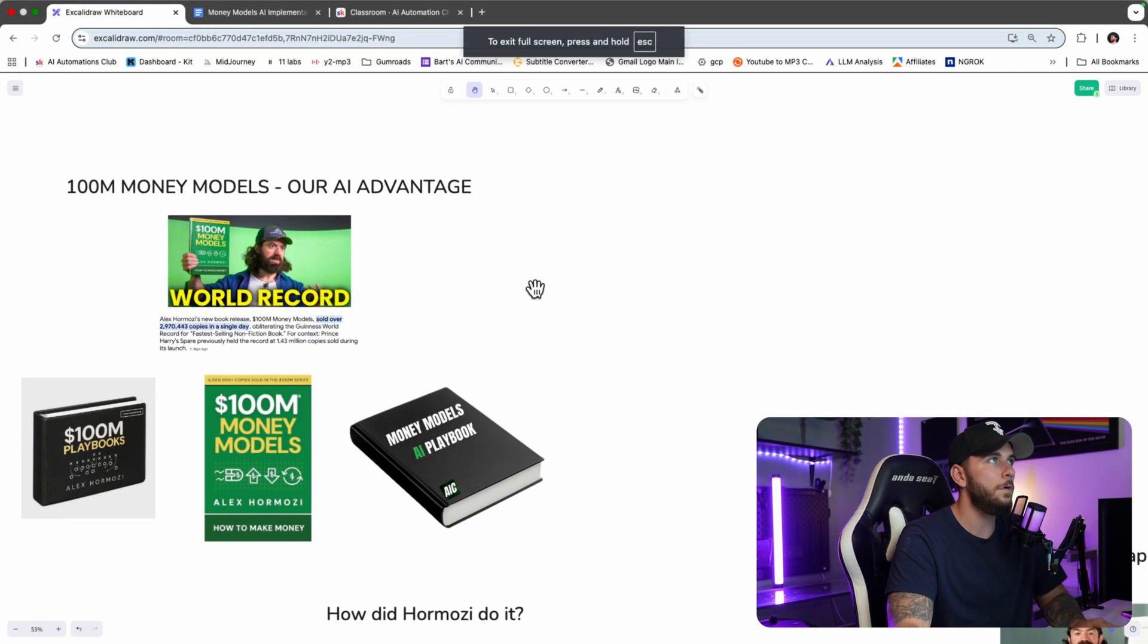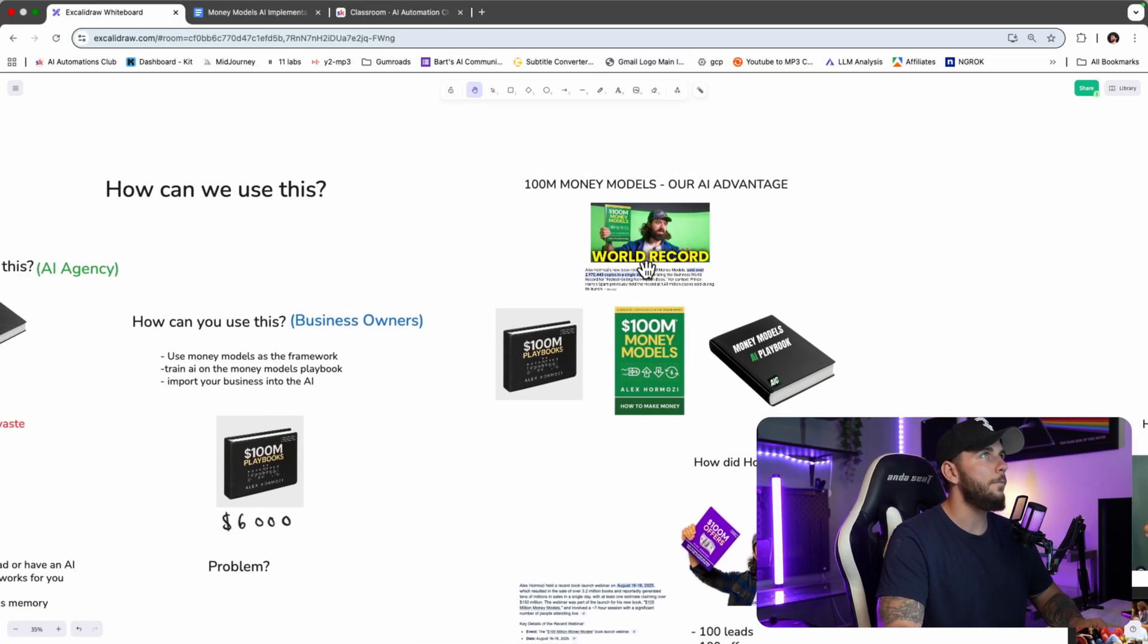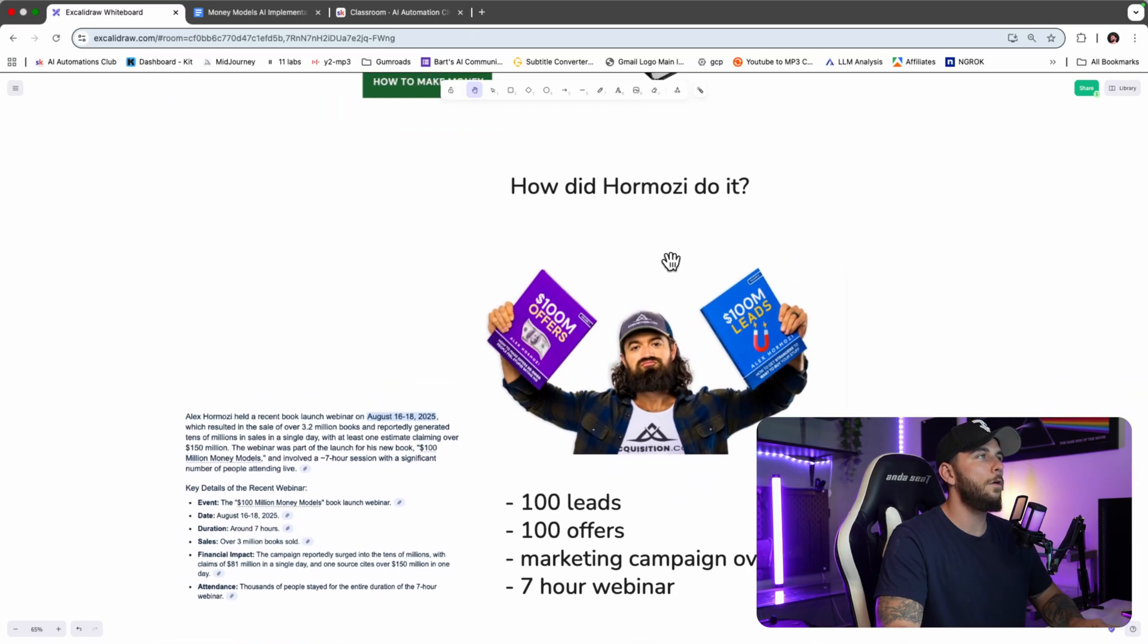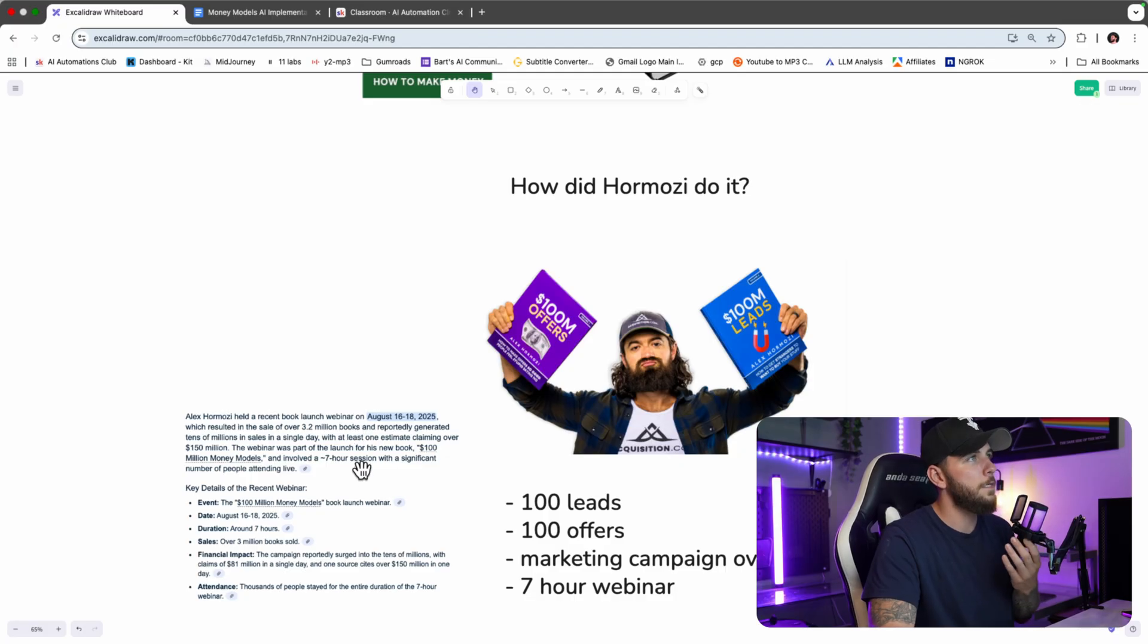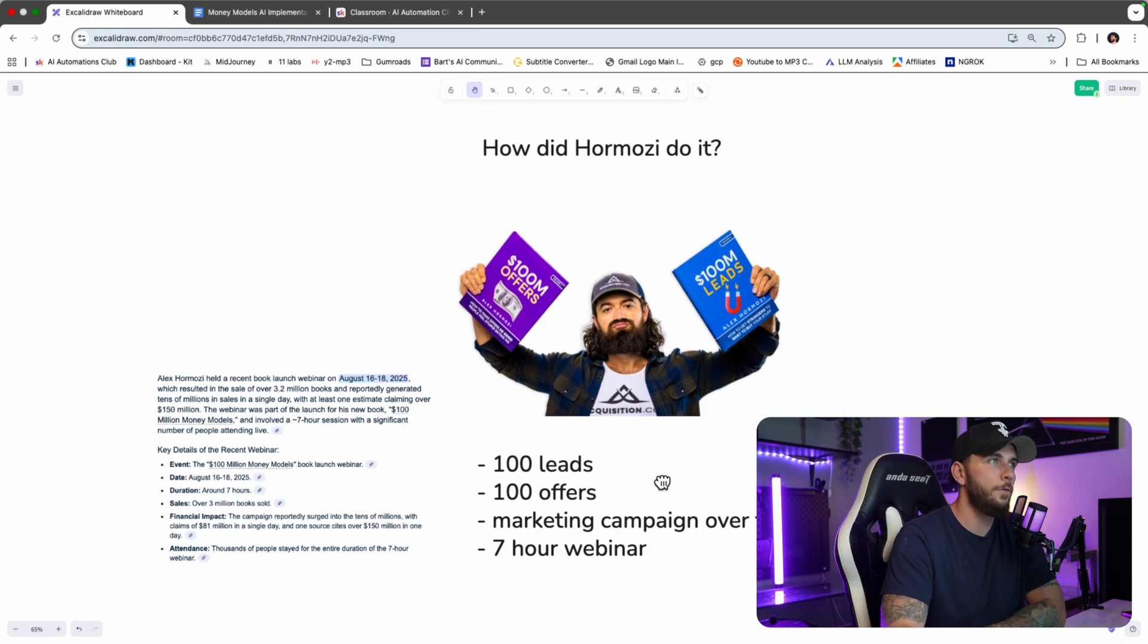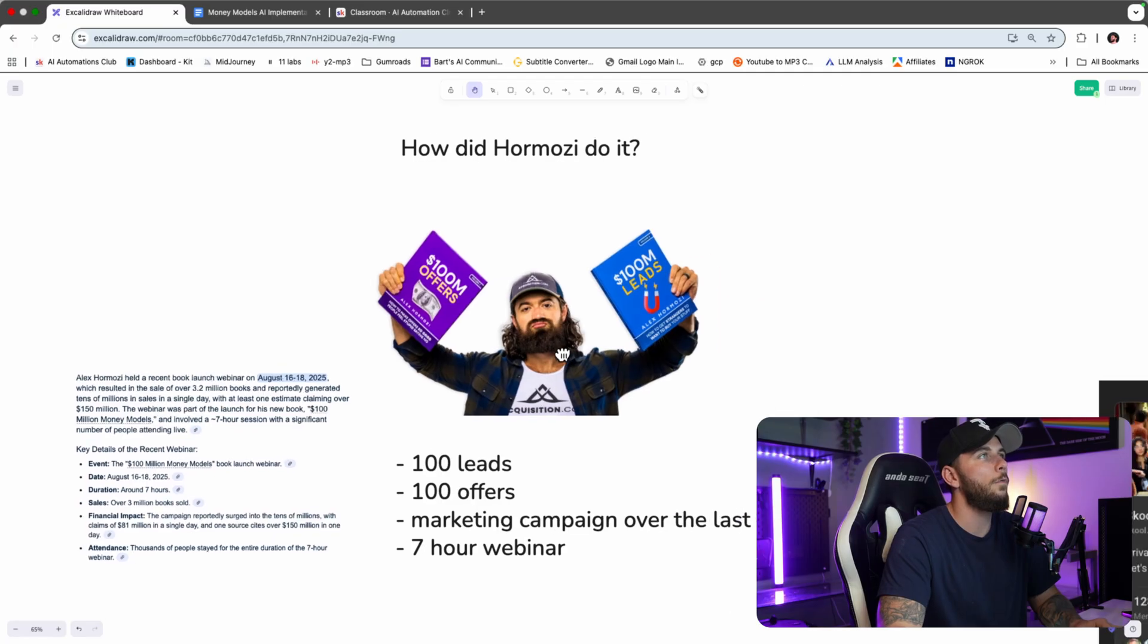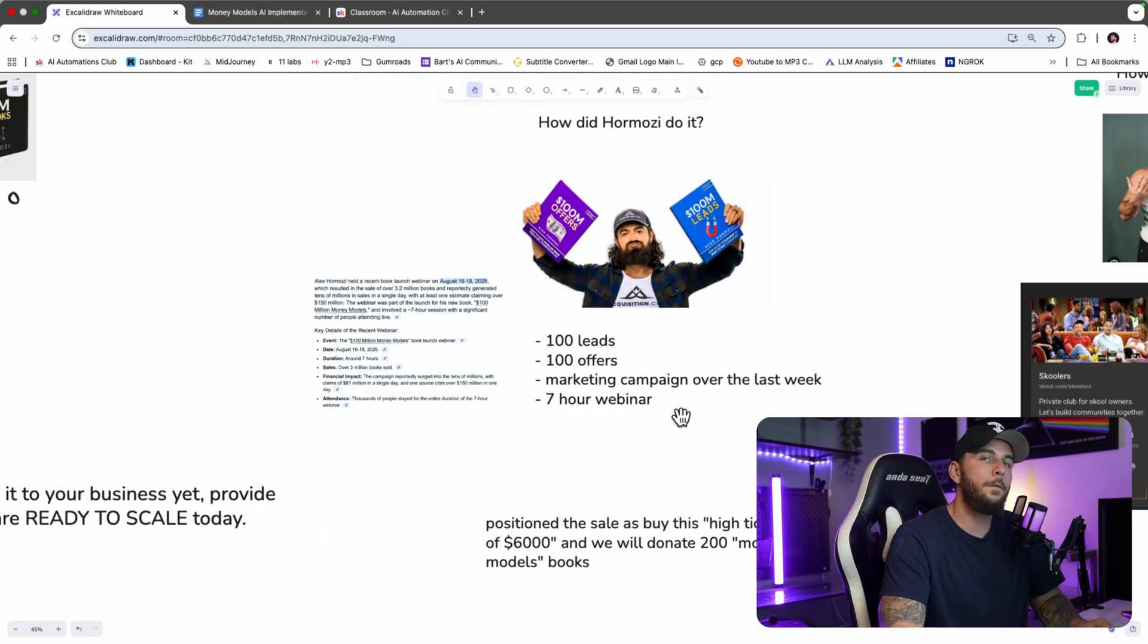Let's go through what the Money Models launch did for AI and the community. The Money Models launch of Alex Hormozi - how did it go? Well, he sold 3.2 million books claiming over $100 million. You might know him from his other books, $100M Offers and $100M Leads. So he ran a massive marketing campaign over the last week. You might have seen it on YouTube where he ran a seven-hour webinar, and then he went on to follow up with more webinars.